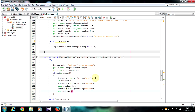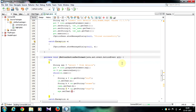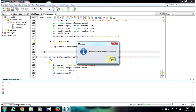We have finished writing the code for displaying the database values in labels. Let's save the program and run it. The connection has been established.